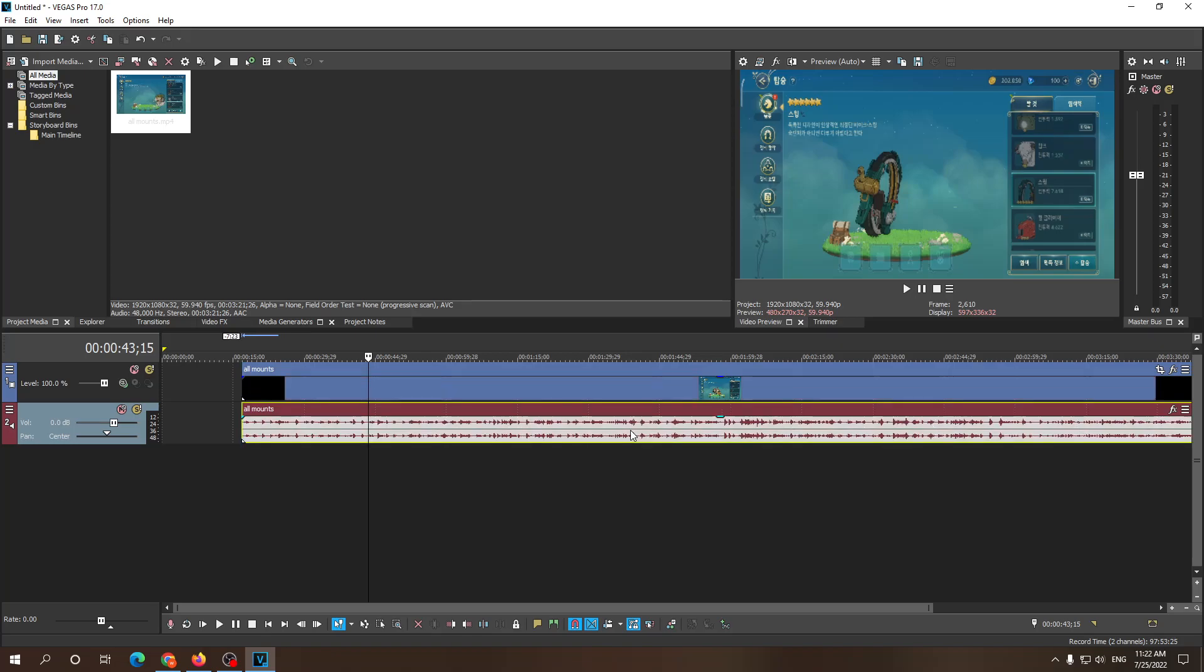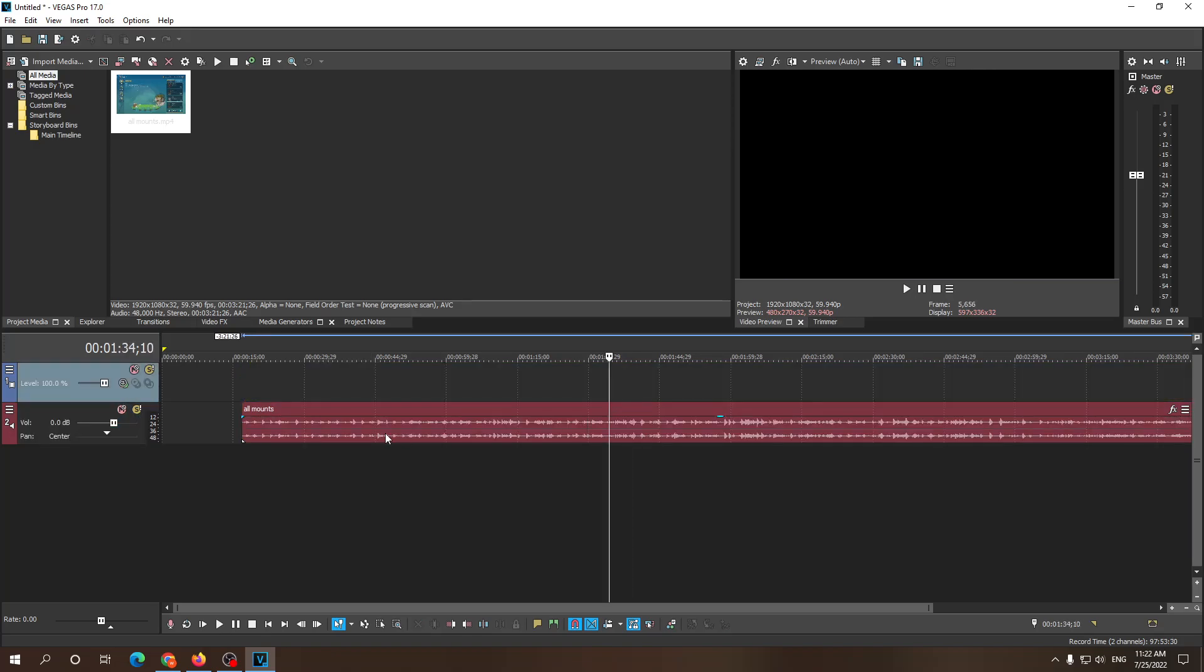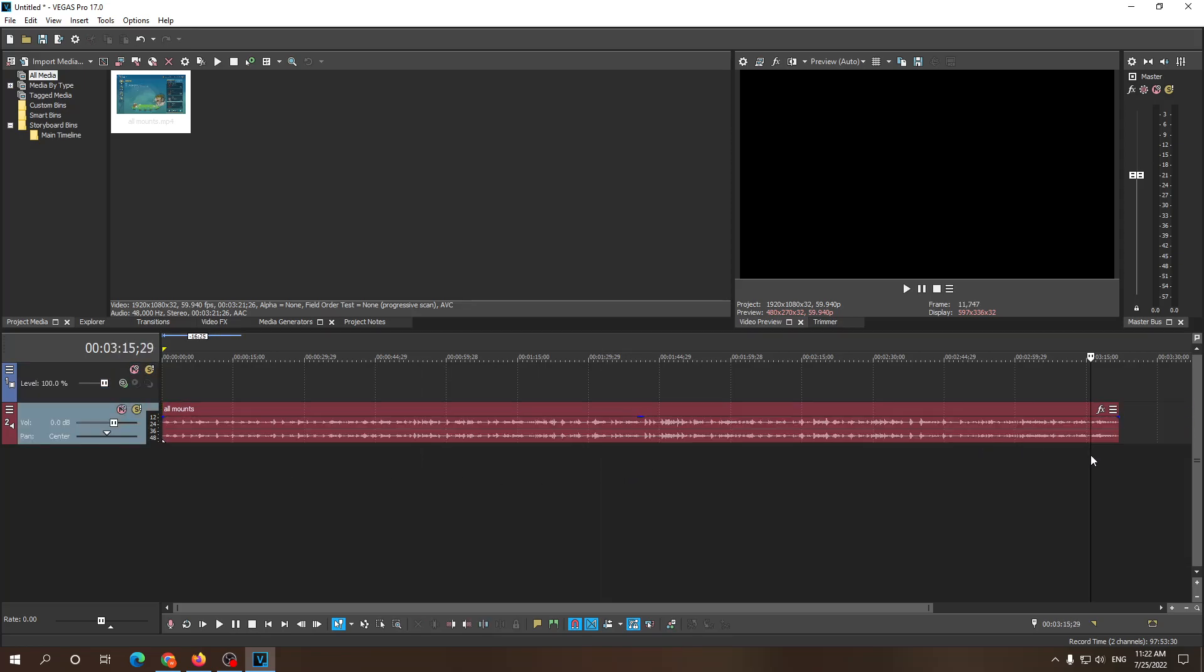So now we can just select either of those, press the delete key, and we can get rid of them, and only the one which you want will be left. So that is how you unlink video from audio.